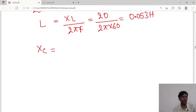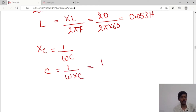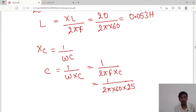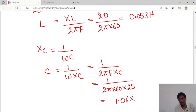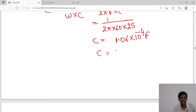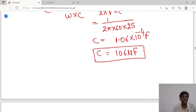For the capacitance value, XC equals 1 divided by omega C, so C equals 1 divided by omega times XC. Omega is 2 pi f, so C equals 1 divided by 2 pi into 60 into 25. The value will be 1.06 times 10 to the power minus 4 farads, which converts to 106 microfarads. This is the value of capacitance.